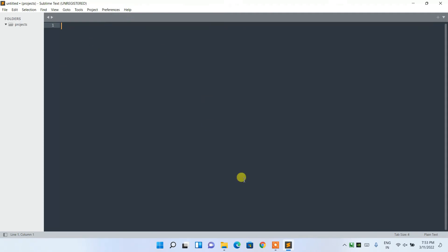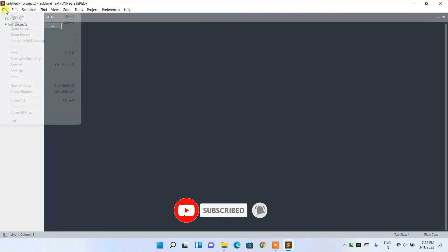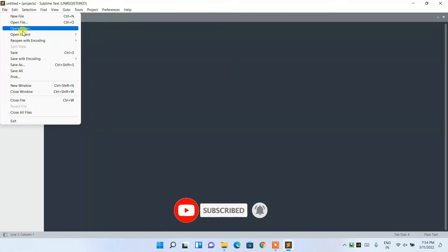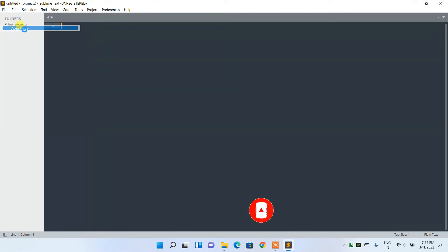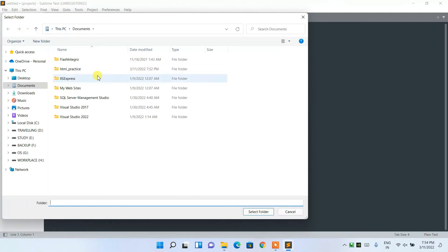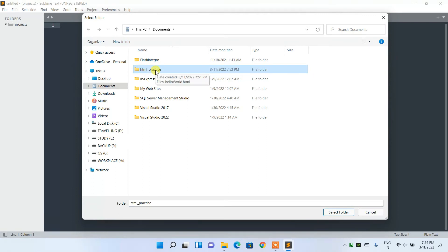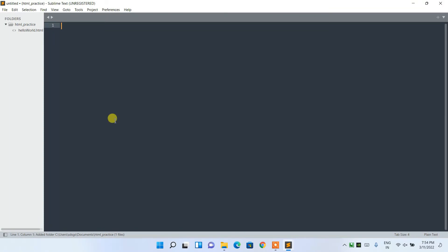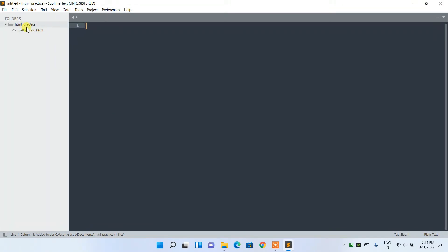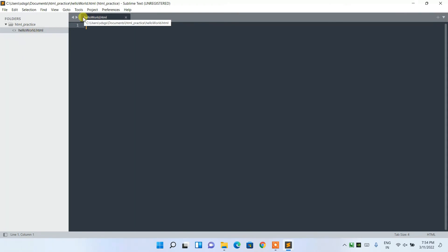After installing Sublime Text, go to File and then click Open Folder. In the Documents directory you can see our 'html_practice' folder that we created. Select that folder and you can see it has opened in Sublime Text, with the 'hello_world.html' file visible.